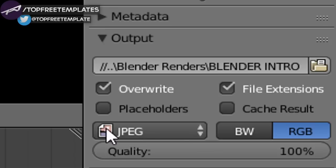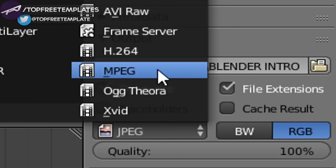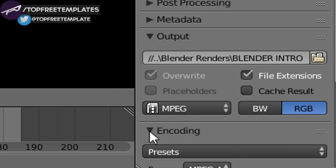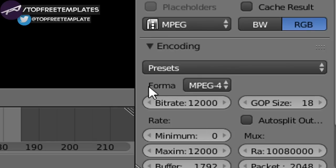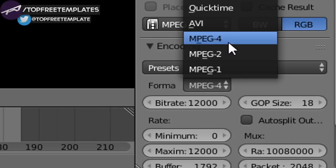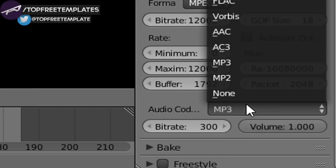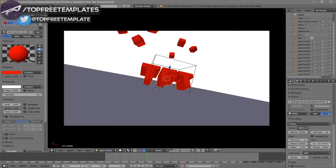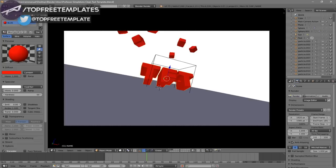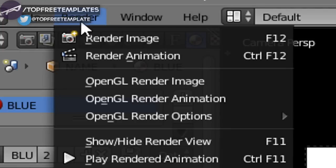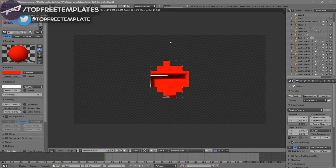Next, scroll down a little bit and make sure the format is set to MPEG. Then scroll down a bit more and you should see the Encoding drop-down menu — select it, scroll down, and make sure the format is MPEG-4. Then scroll down a bit more and make sure the audio codec is MP3. Once all the settings are confirmed, you can either click the Render Animation button at the top or go to Render and then Render Animation to start rendering your intro.